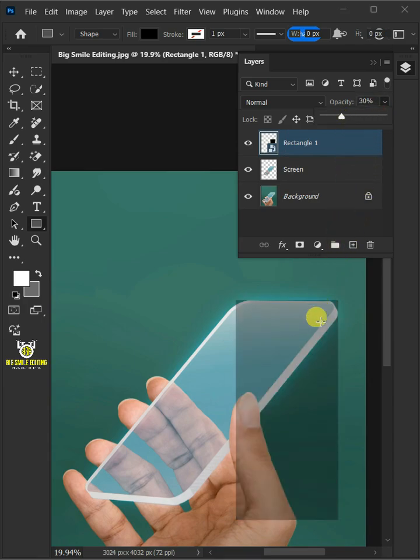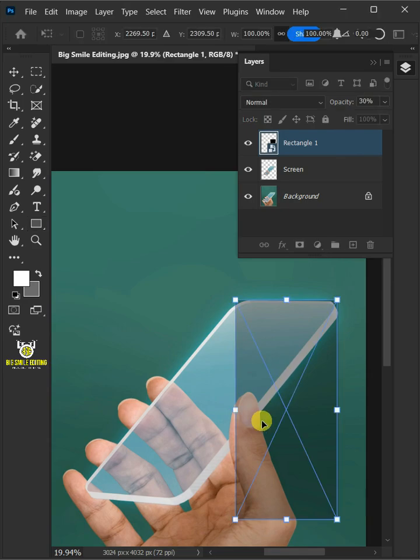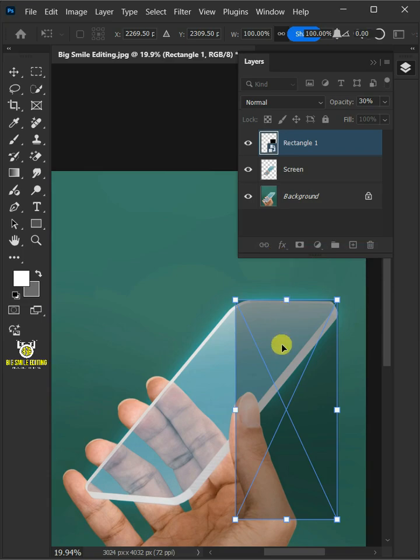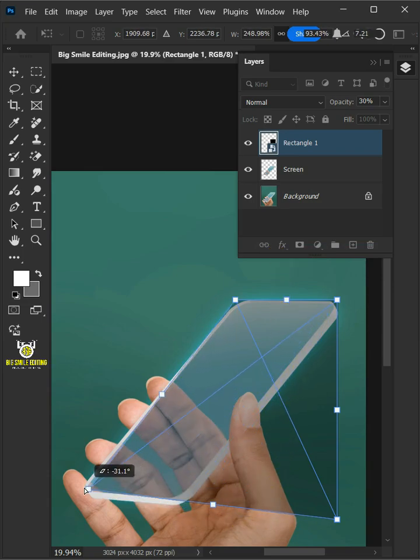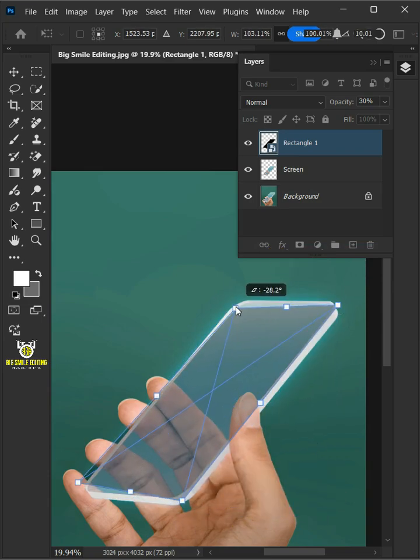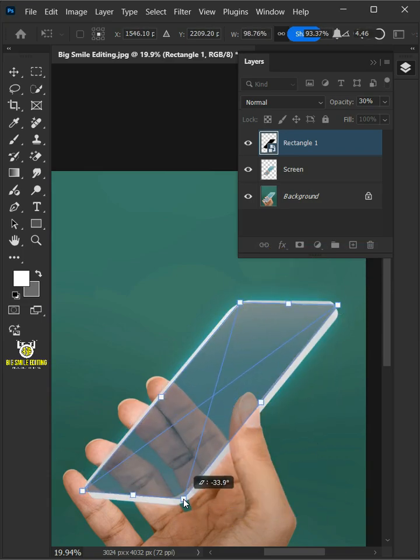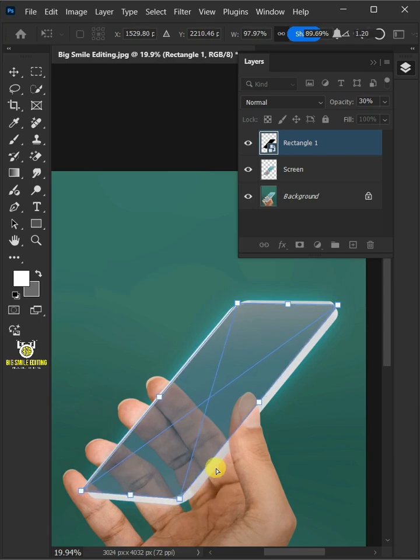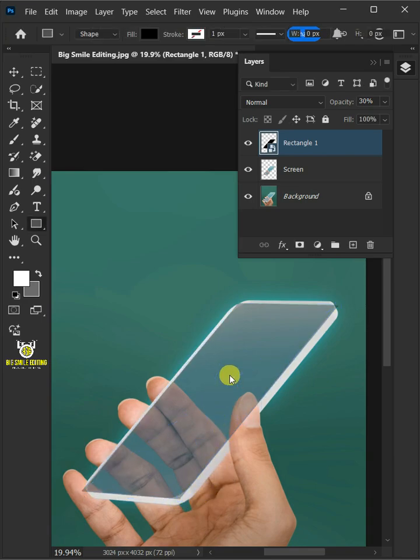Press Ctrl T to free transform, then right click and choose the distort. Click and drag the corner handles to distort the shape and match it to your subject screen. Press enter on your keyboard.